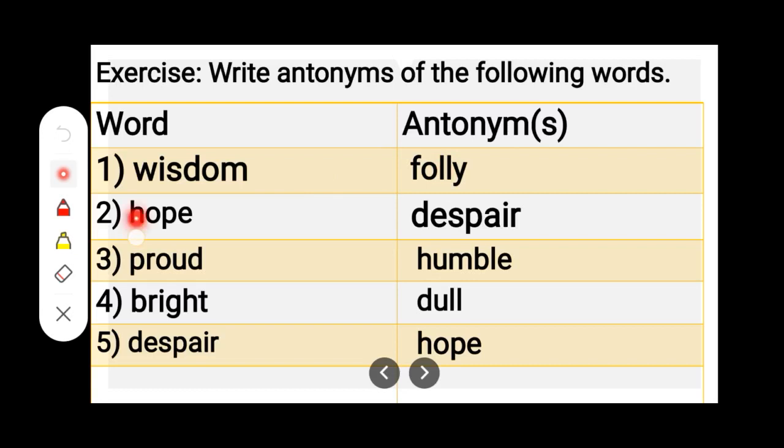Number 2. H-O-P-E, Hope. D-E-S-P-A-I-R, Despair. Hope — Despair.